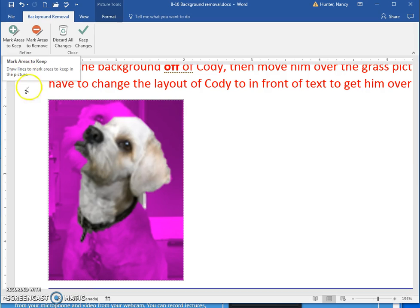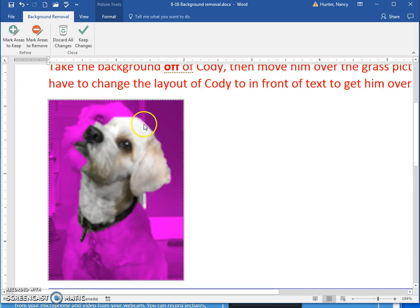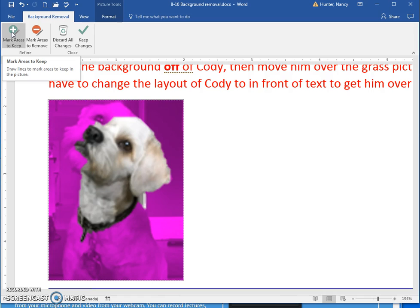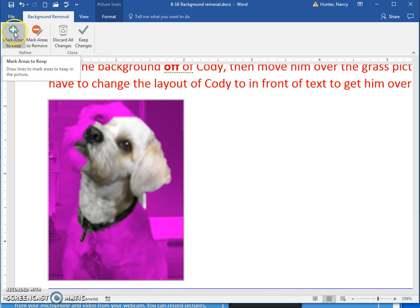It did follow this line fairly well but it sort of cut off here. You can click the areas to keep — that's one strategy — or click areas to remove. I'm going to start with areas to keep.